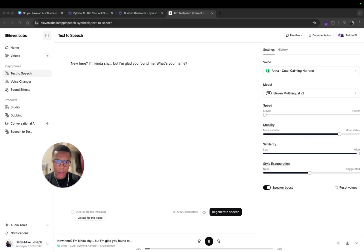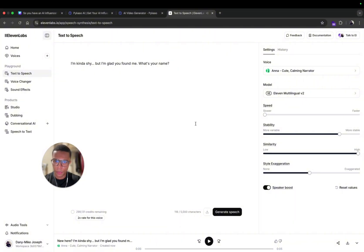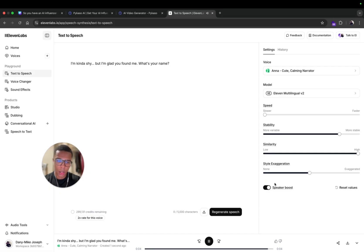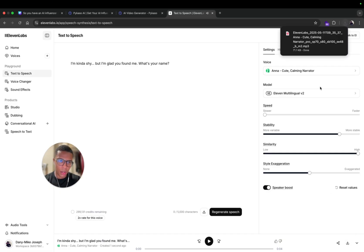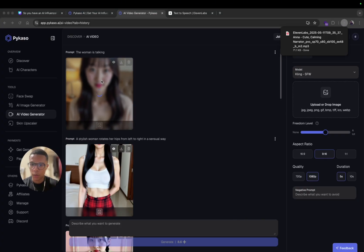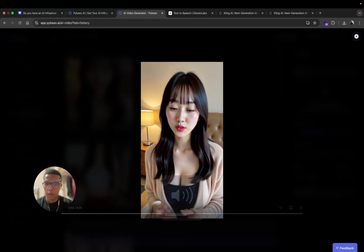And you can generate the speech. Here, I'm glad you found me, what's your name. So here it's not that good so I'm gonna remove the first sentence. I'm gonna just generate that. I'm kind of shy but I'm glad you found me, what's your name.